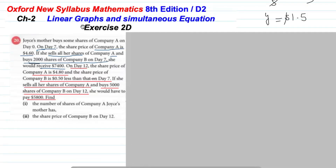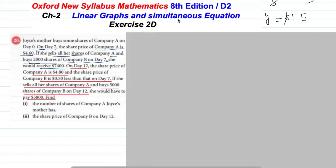Bismillahirrahmanirrahim, Assalamu Alaikum students. Today I'm going to solve Exercise 2D Question 20 of Oxford Mathematics D2 8th edition. Before starting the question, I request you please subscribe my channel and press the bell icon button. Let's start question number 20.